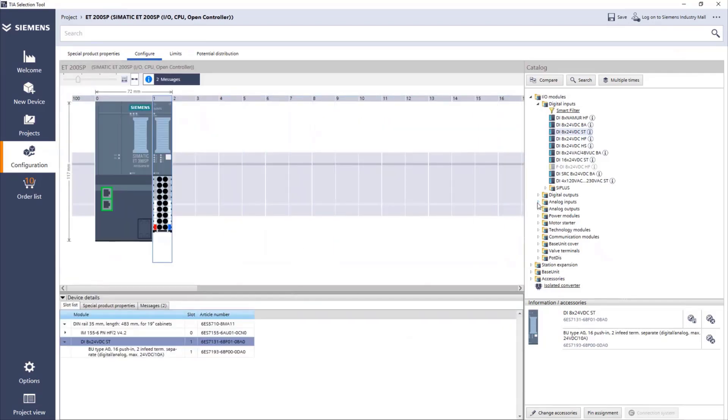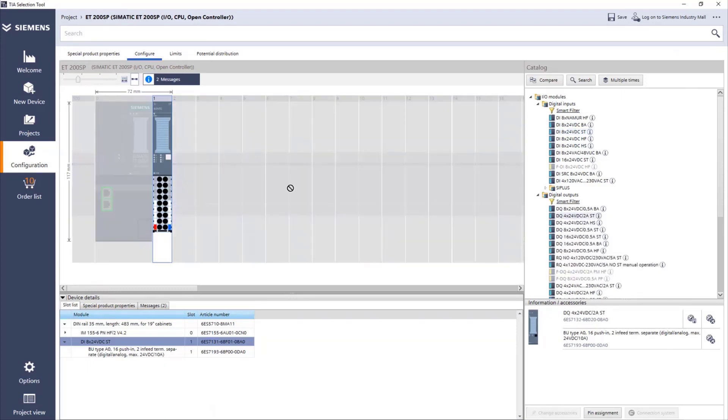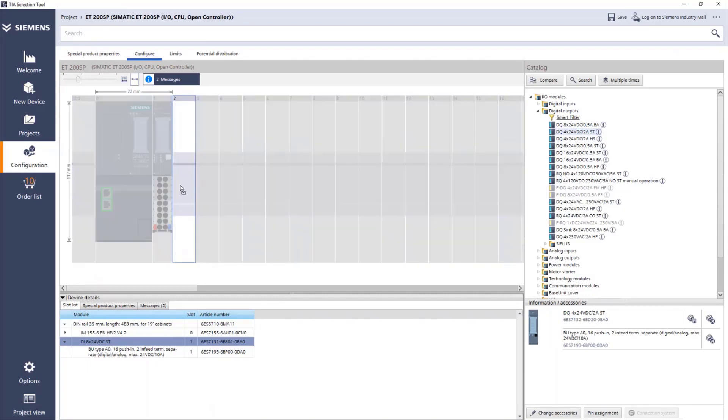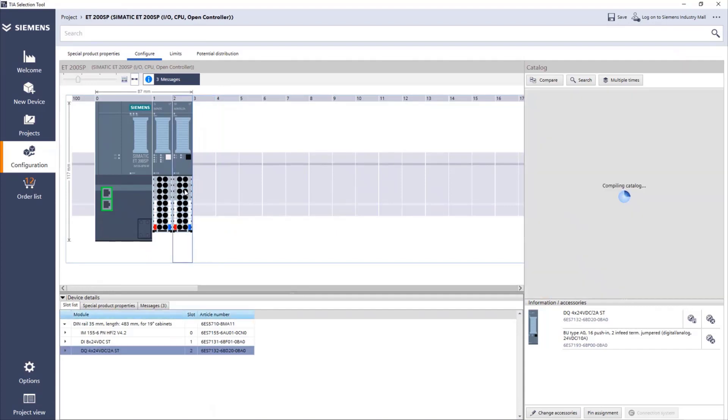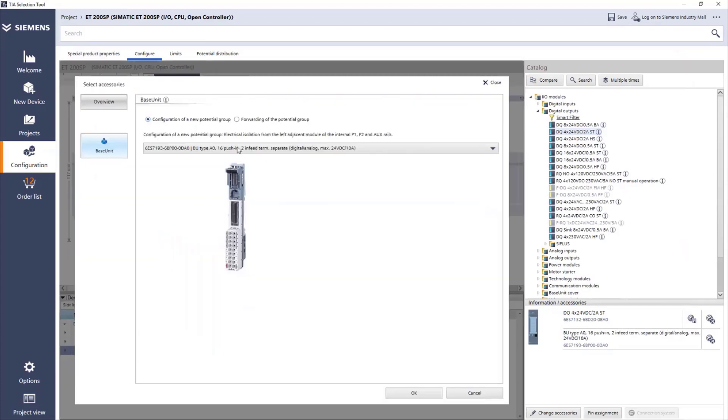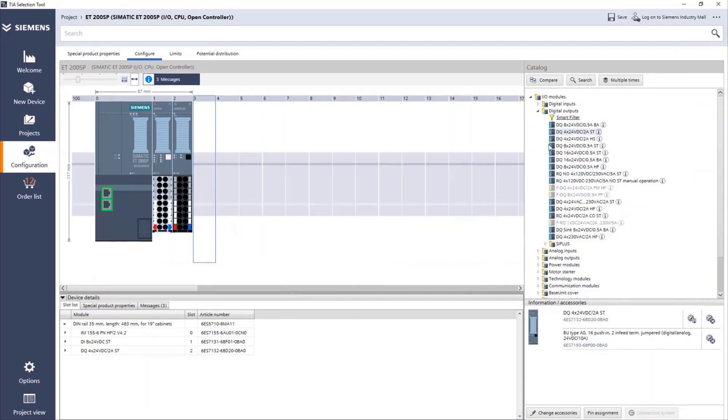But when we choose the second card, let's choose, for example, the digital output. For standard, I have to select which slot I want. So I go here to standard, place, and as you see, it also adds a light base unit. If we don't want the light base unit, right click, change accessories, forward potential group, and it will change.